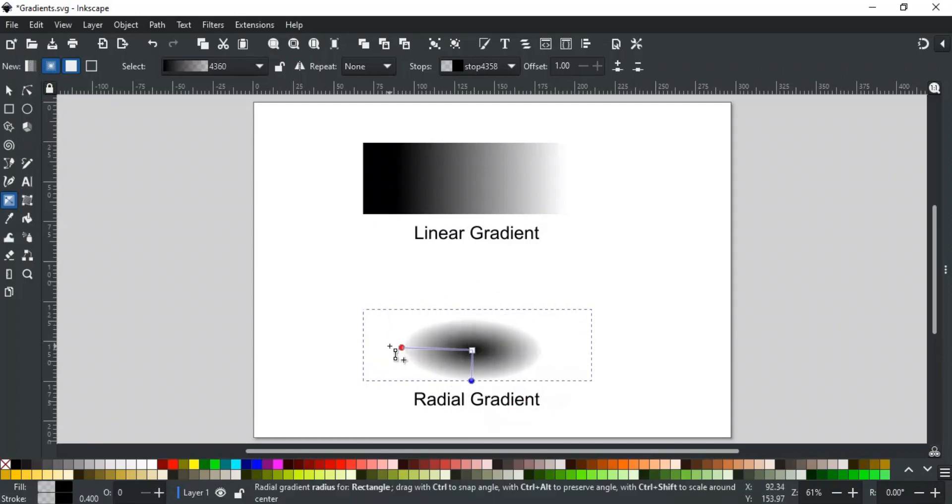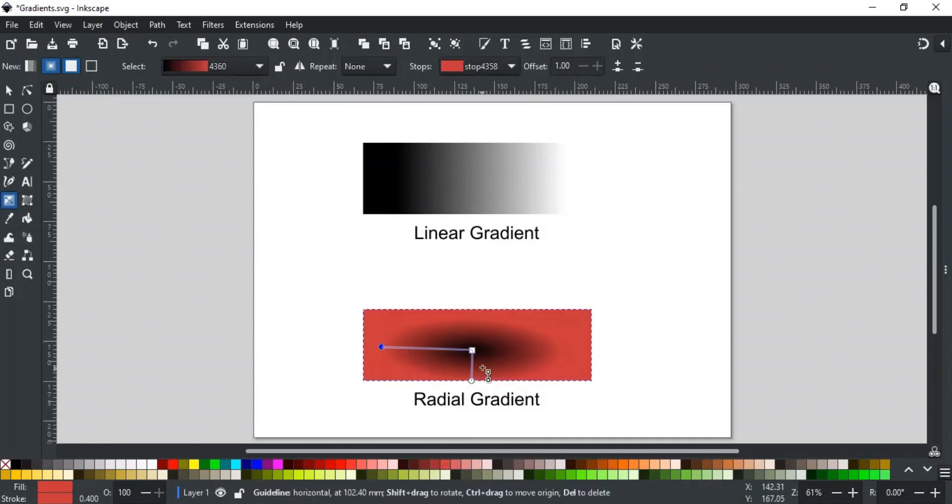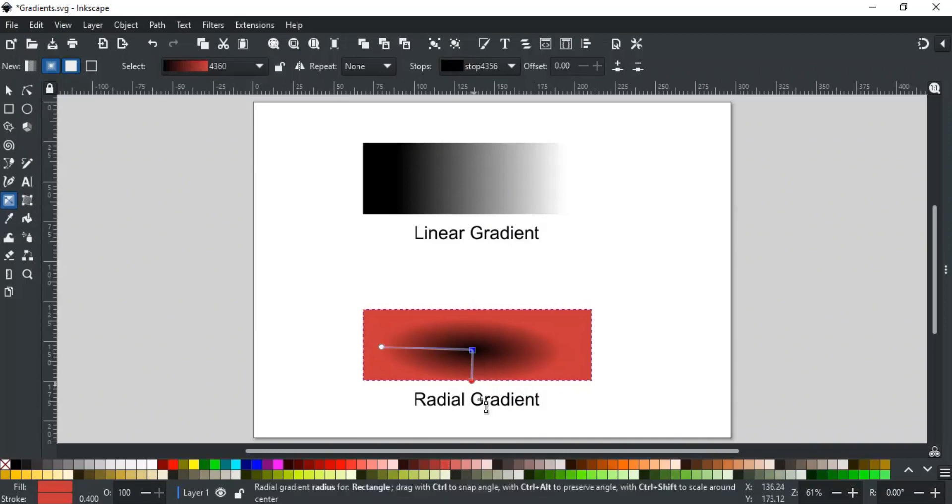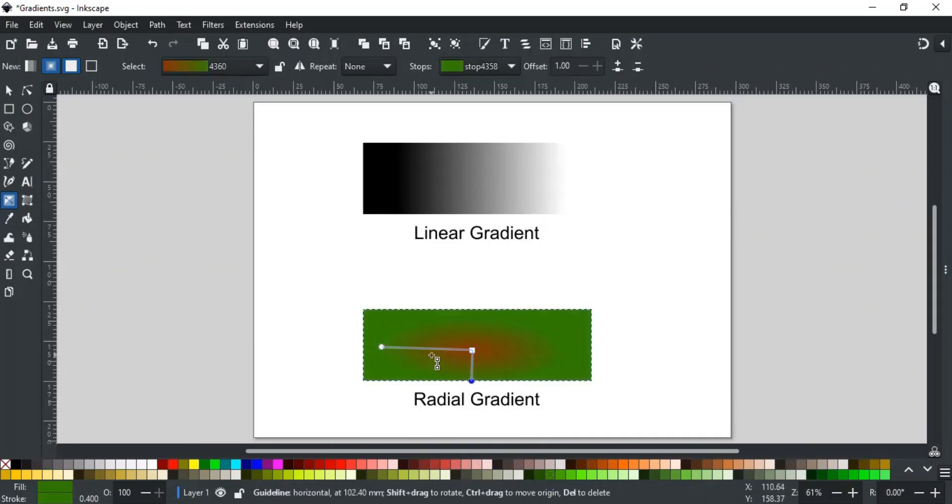Now, like linear gradient, you can change the color by selecting the node. The square node, which is the center node, will change the start of the gradient, and the remaining two circle handles will change the end of the gradient. You can select any node to apply changes.